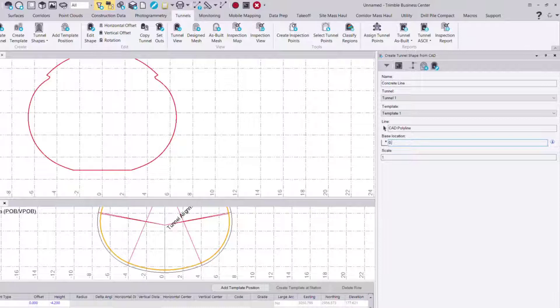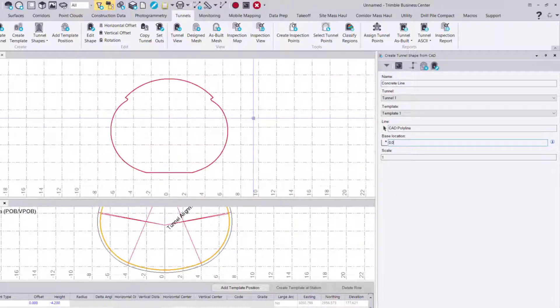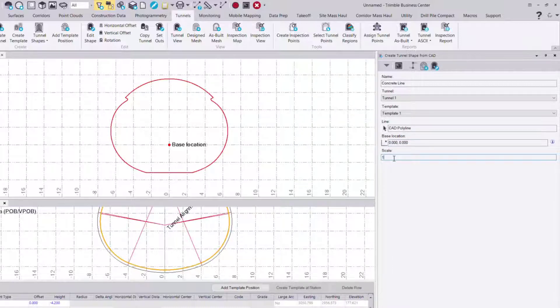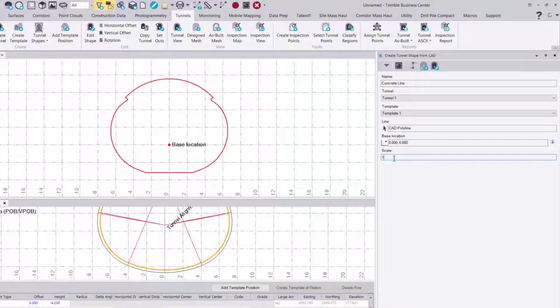We'll type that in and then we can apply a scale. For instance, if my polyline is coming from a scaled PDF or layout from a CAD drawing, I can apply that scale factor here and it will automatically scale the shape based on that factor.